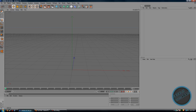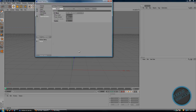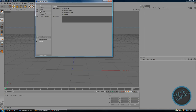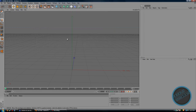Open up your Cinema 4D and go to Render, then Render Settings. Make sure the output is 1280x720 to get that HD resolution. Go ahead and exit.